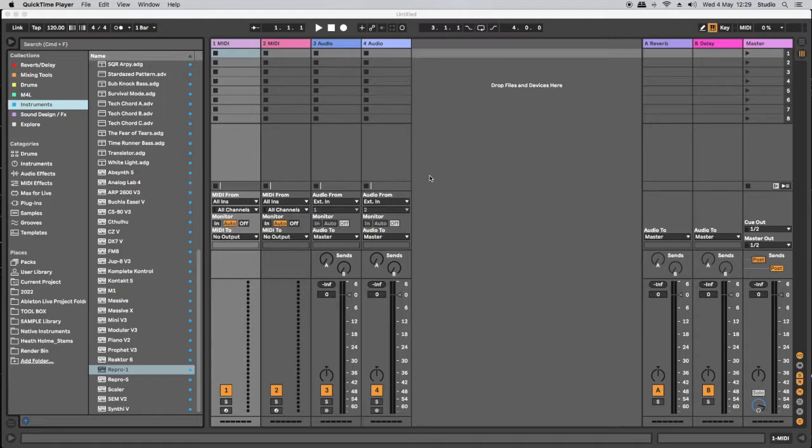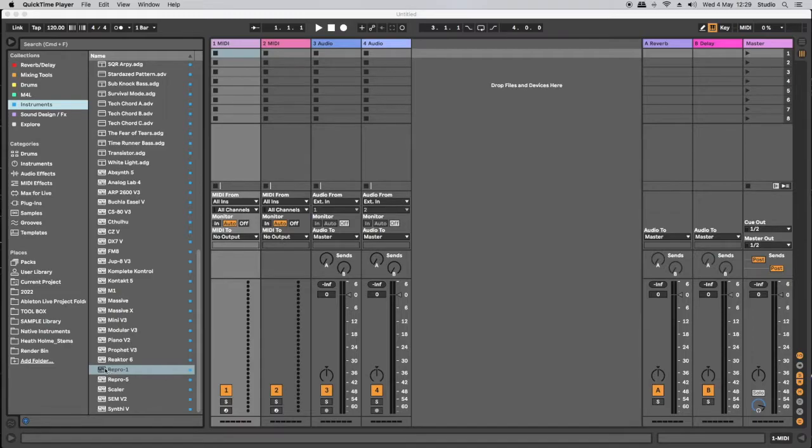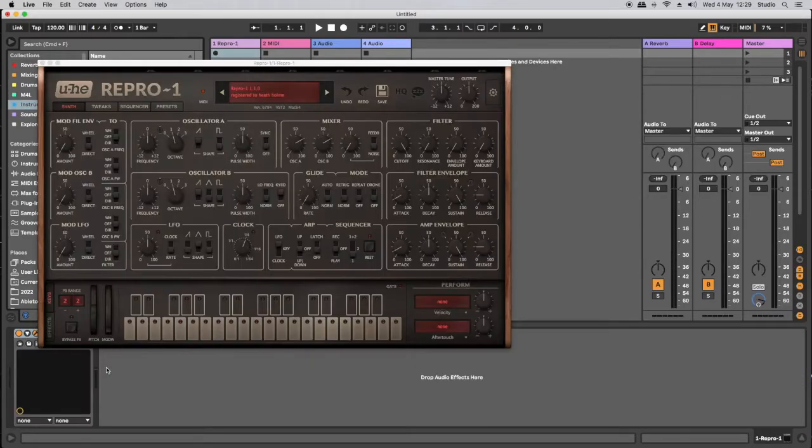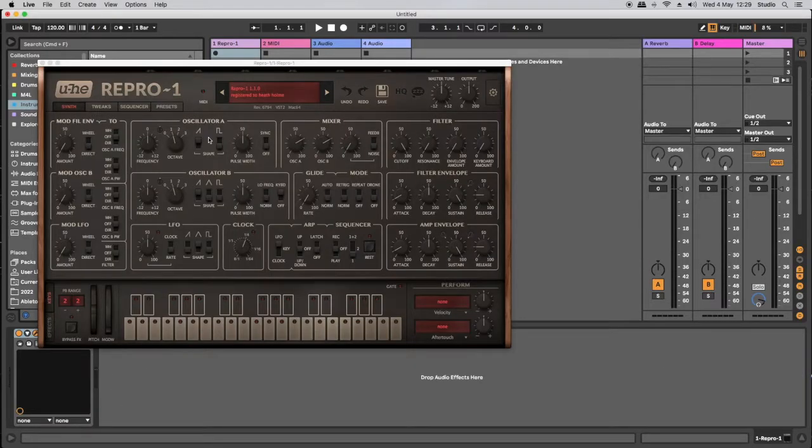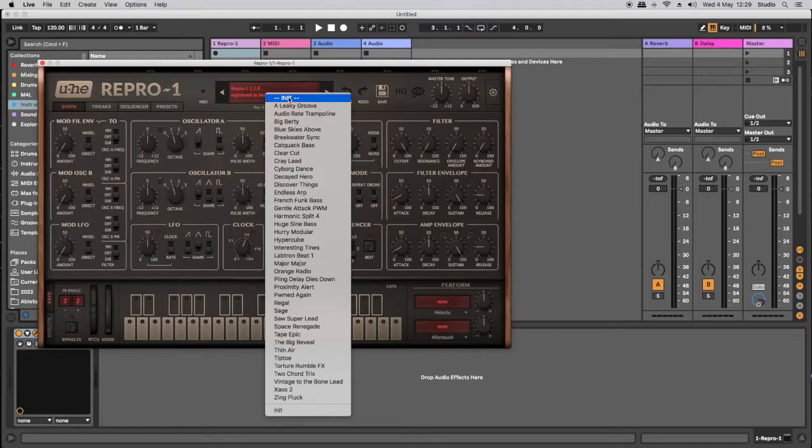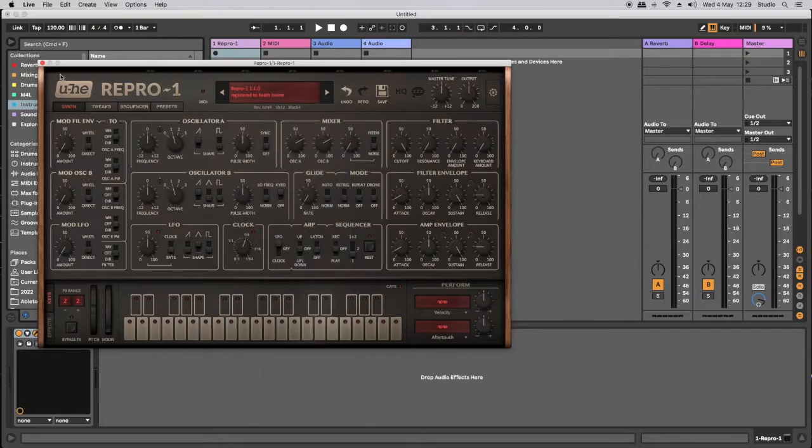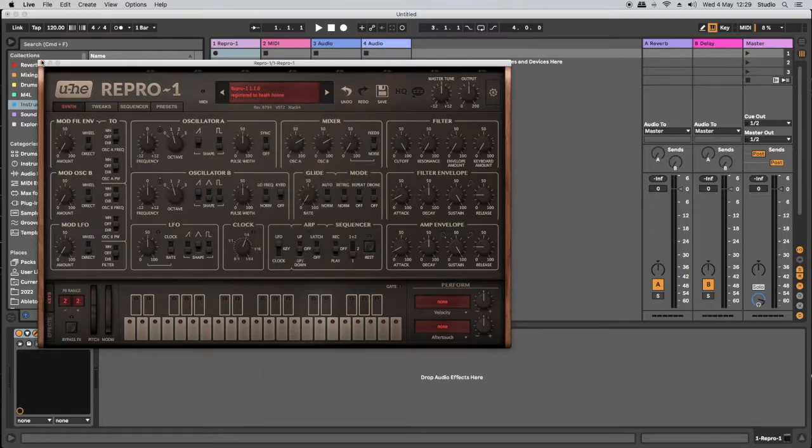So let's dive in and take a look at how we can use ALC files in our Ableton Live music production workflow. In the first example I'm going to be using a third party synthesizer, the UHE Repro 1. I'm going to add that to a blank MIDI track and I'm going to initialize the synthesizer so there's no preset involved.